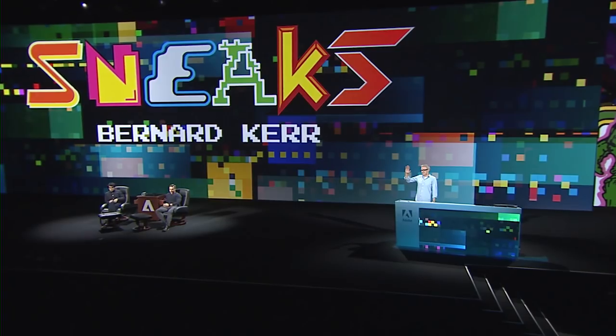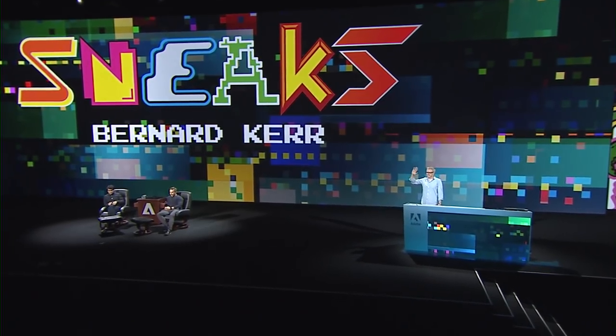If you don't mind me saying, everybody welcome. Bernard Kerr with Project Lincoln. Hello, Max.